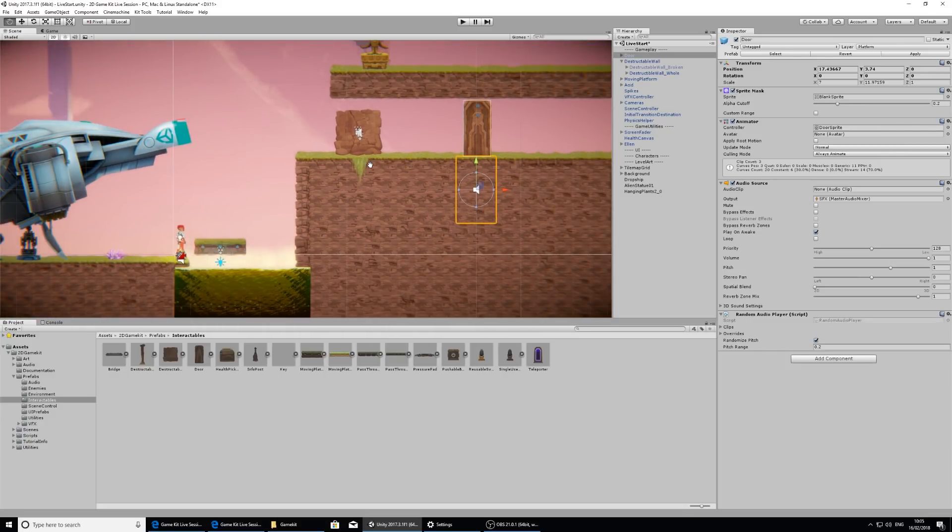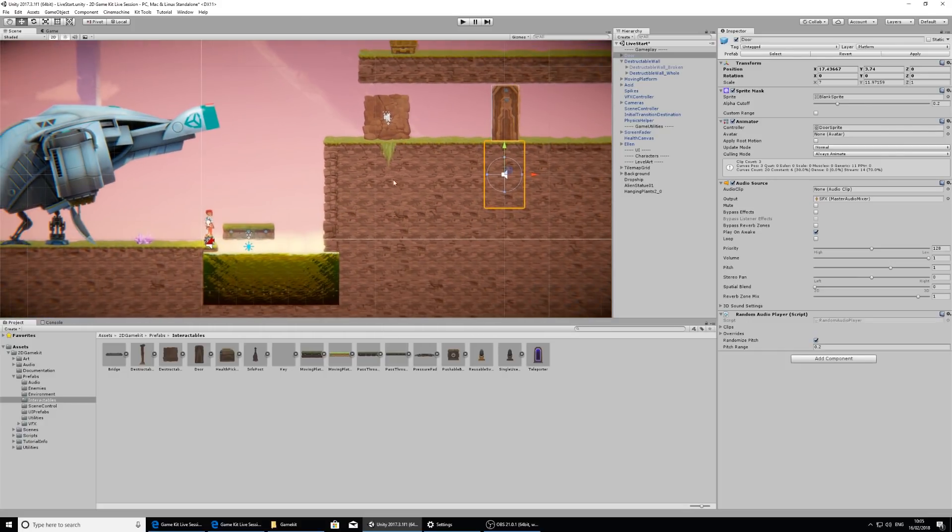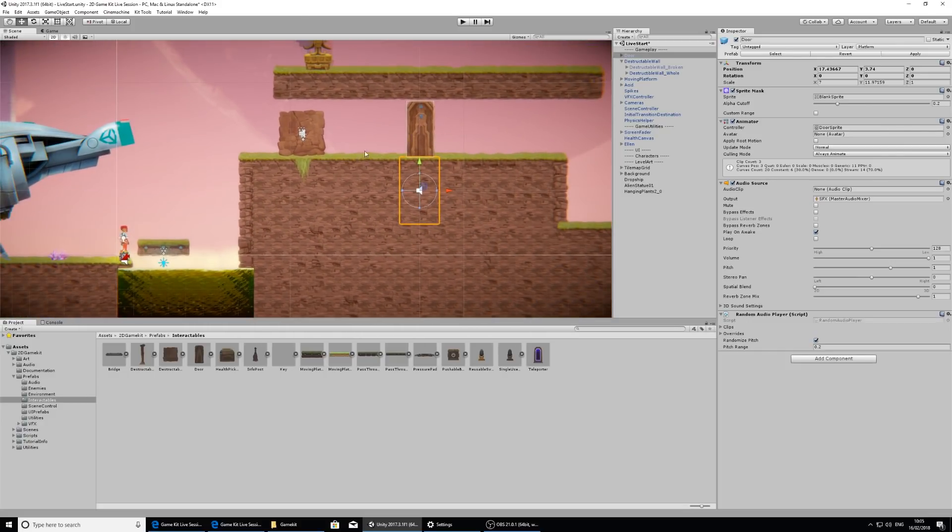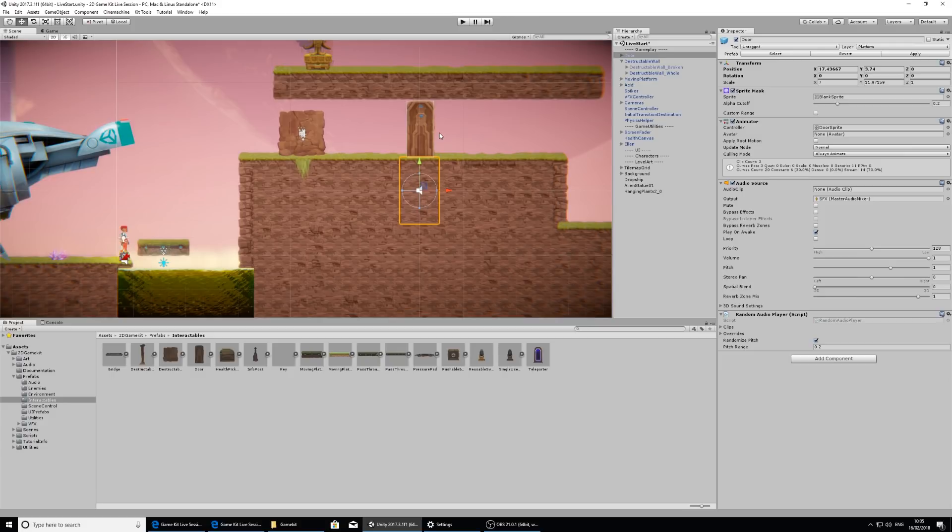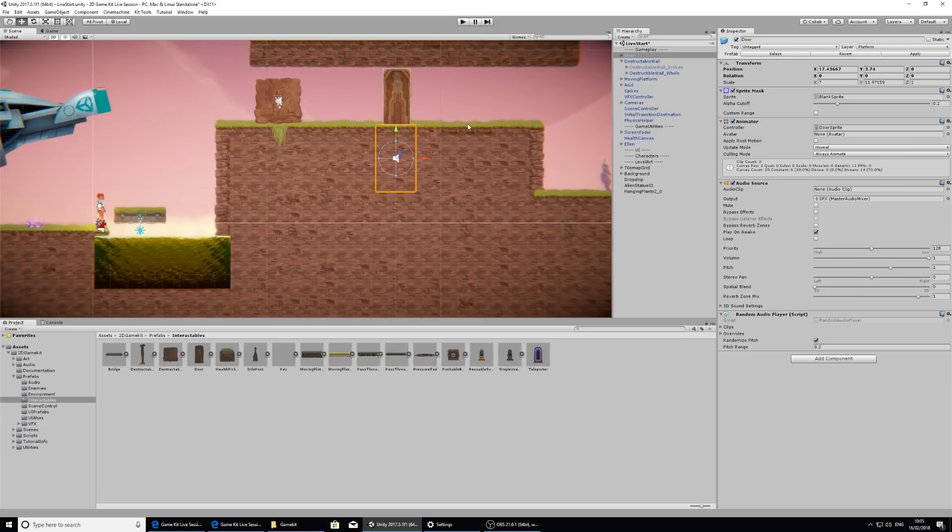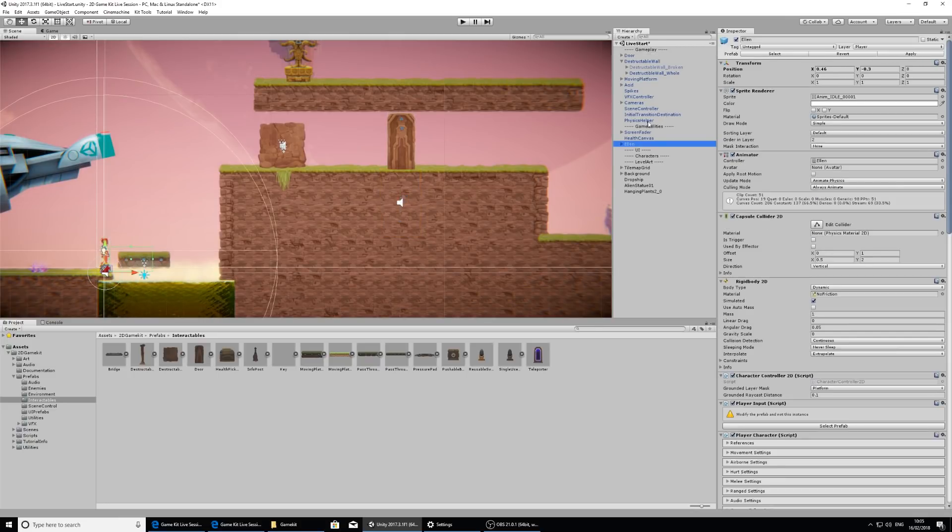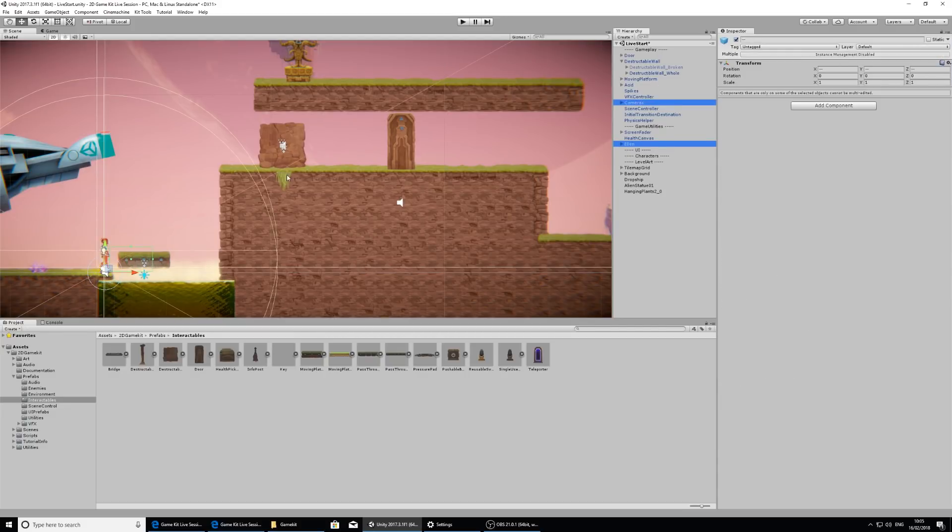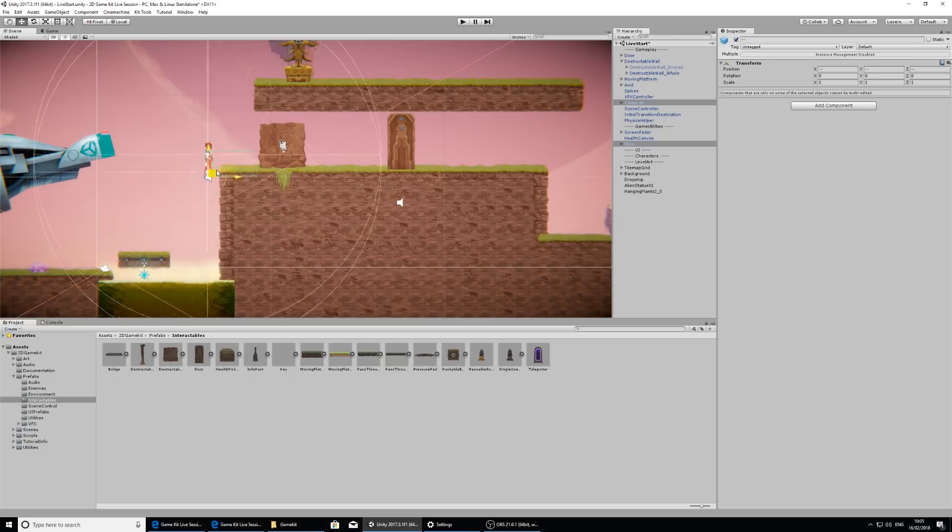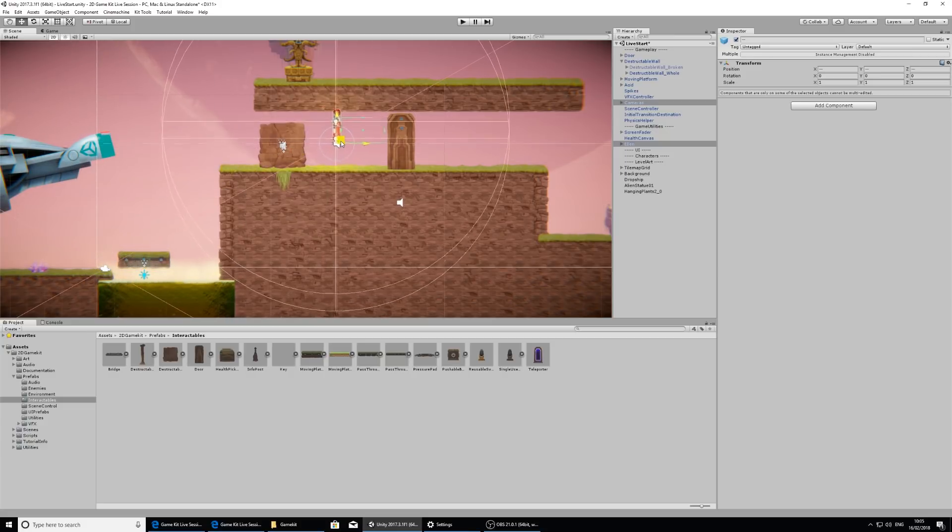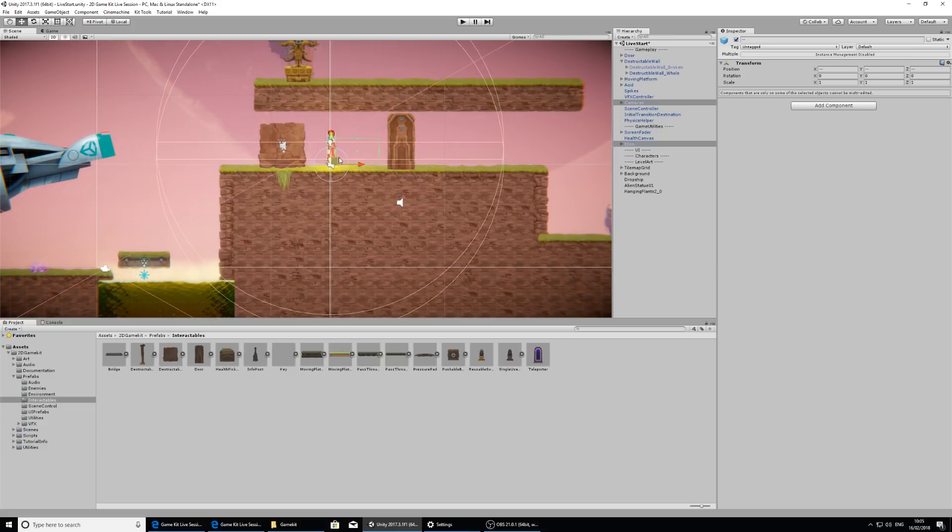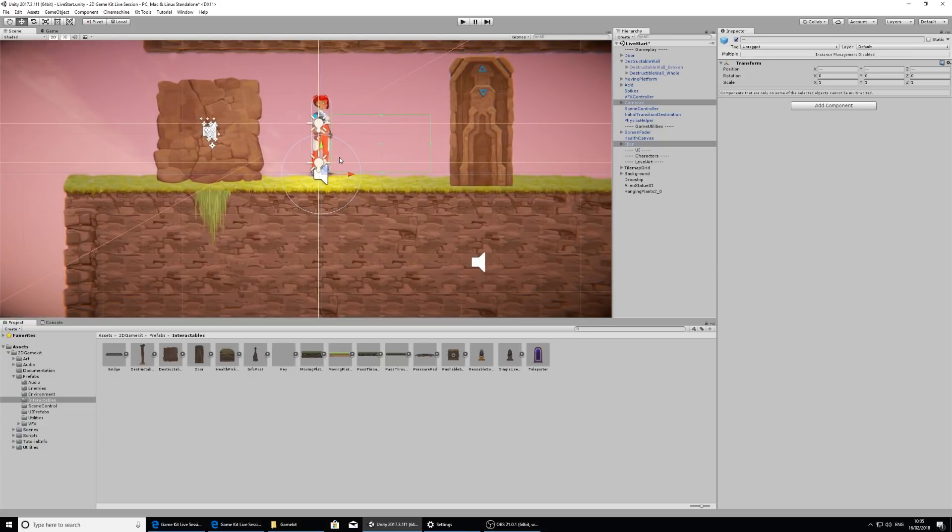One thing I'm going to do just for quick testing is move Ellen's position. So when I start and press play, I don't have to run through the whole game to test a mechanic that I've just made. So to do this, let's look at the hierarchy and find Ellen and click on her. And then I'm going to control click on cameras. And this will make sure that when I press play, the camera will start in the correct position.